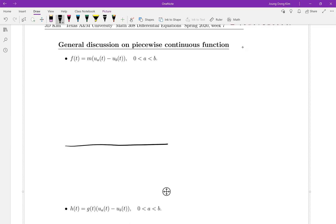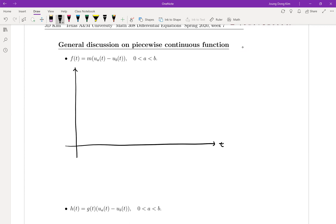The graph of this one looks like this. Even though this one is defined for negative values, we don't care about it because the Laplace transform is defined for non-negative values. So when t is less than a, u_a is equal to zero and u_b is also equal to zero, which means this whole thing is zero.